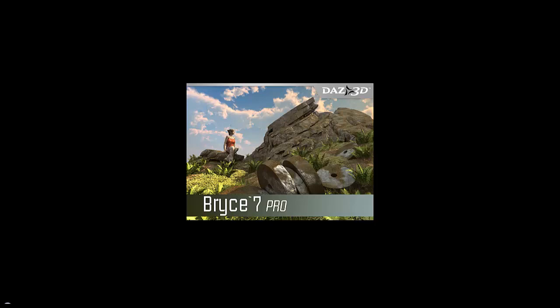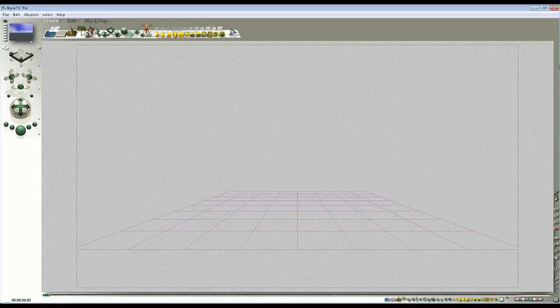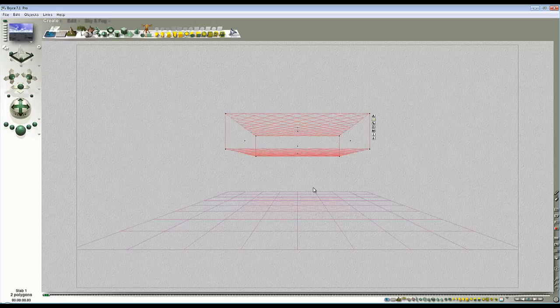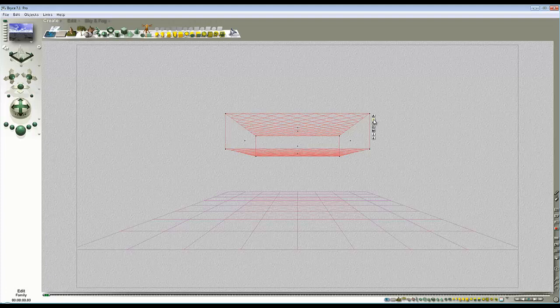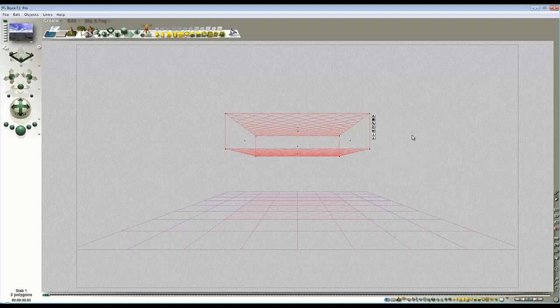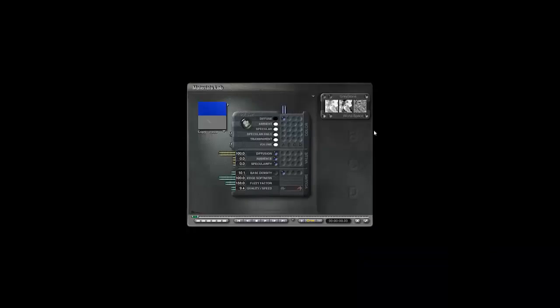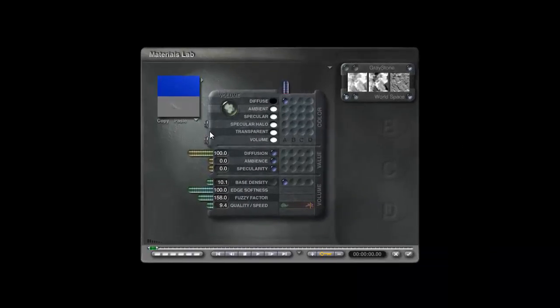In my default scene I've got an infinite plane. I'm going to create a volume slab. It's quite difficult to see the volume slab when it's not selected, so I'm going to change the family group into this dark brown color so you can see it on the video.